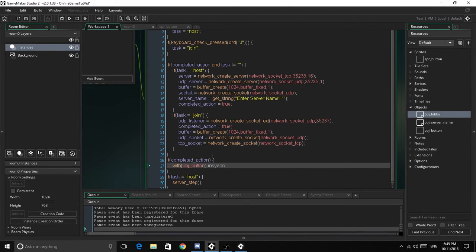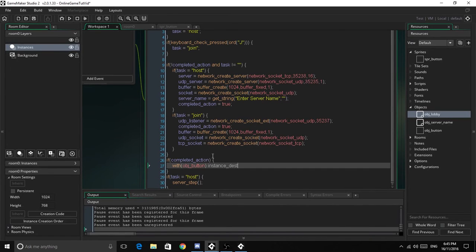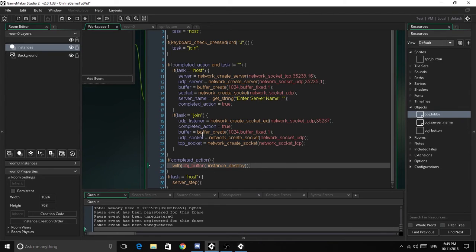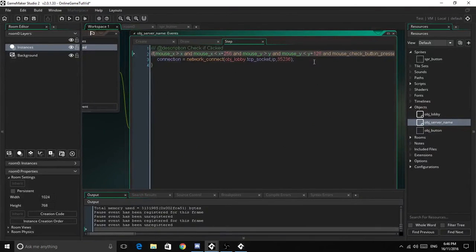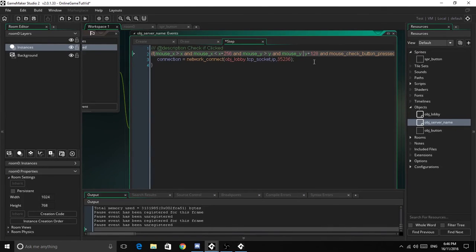The thing to change is just to change this one here from greater than to less than, and then we should be good.